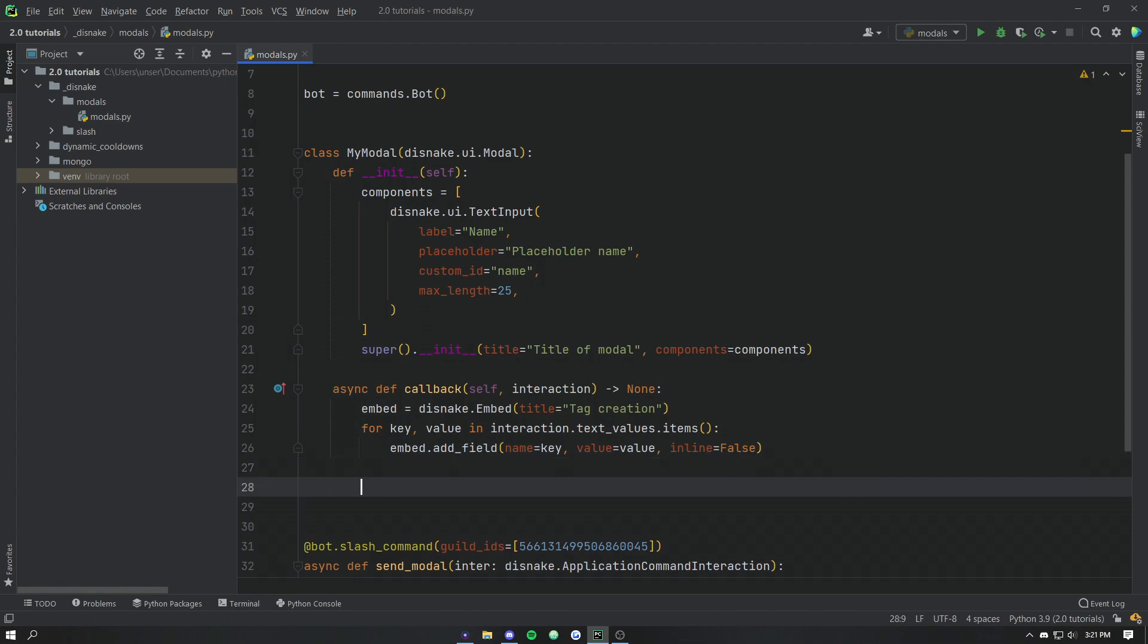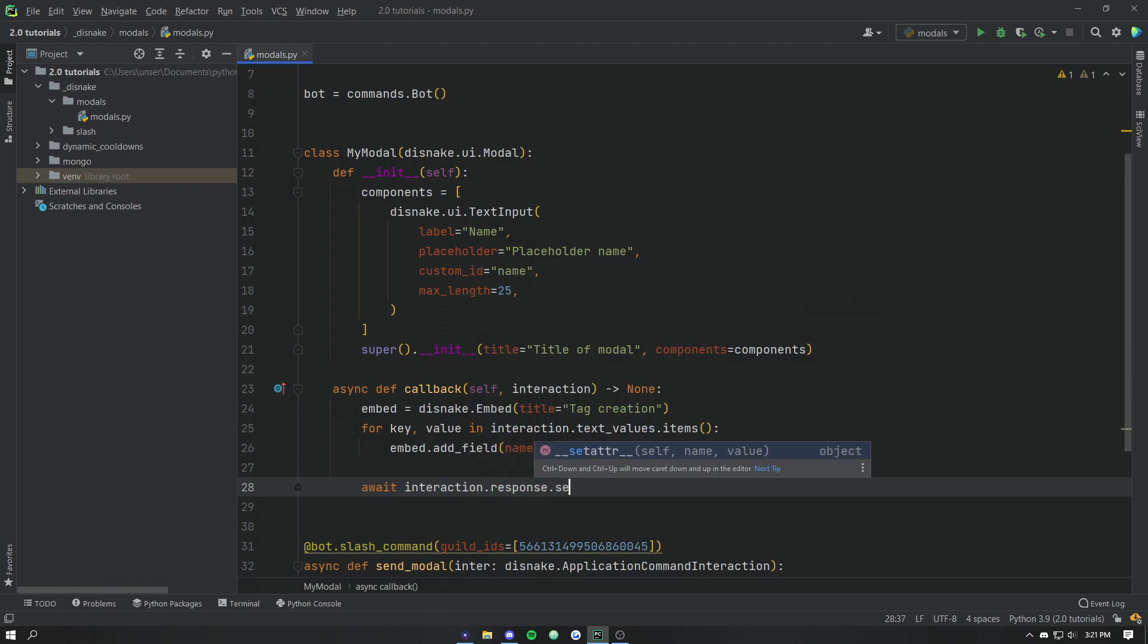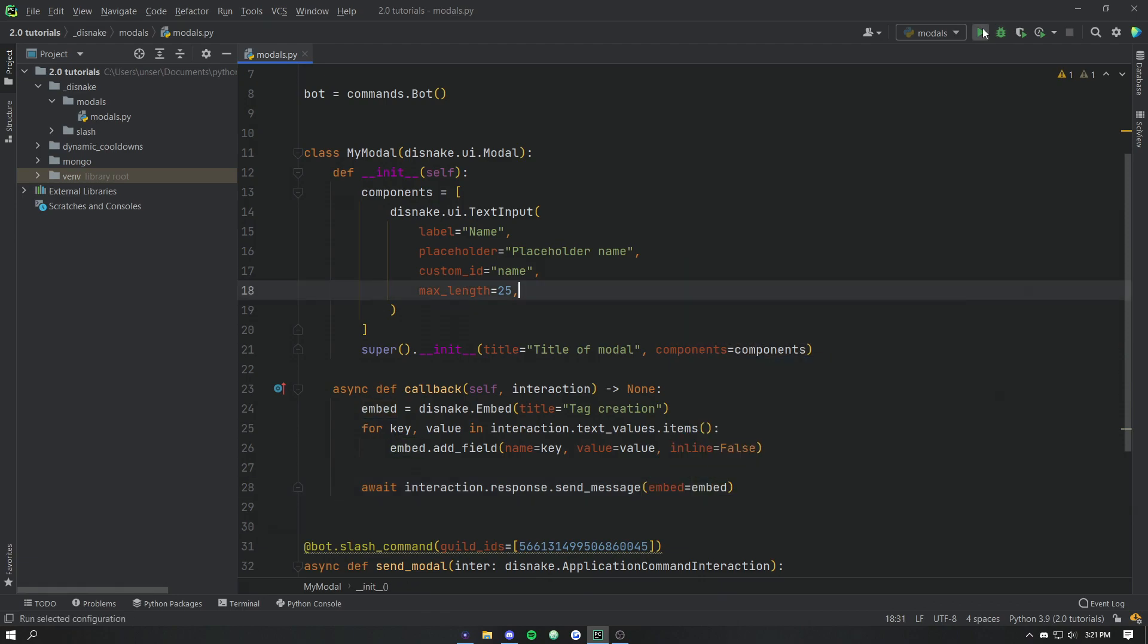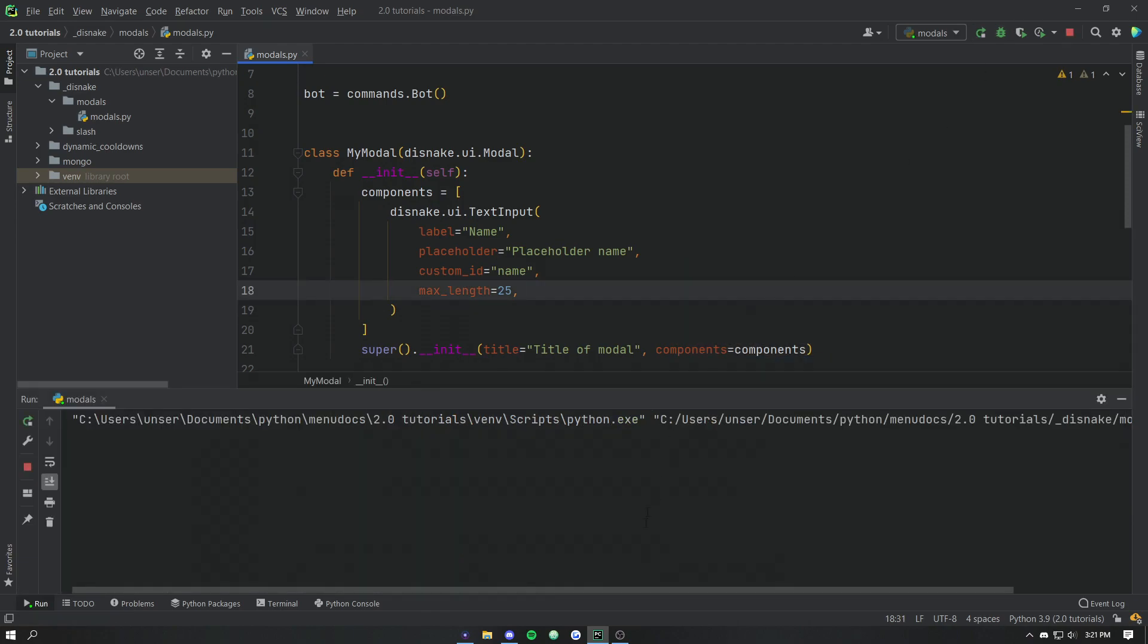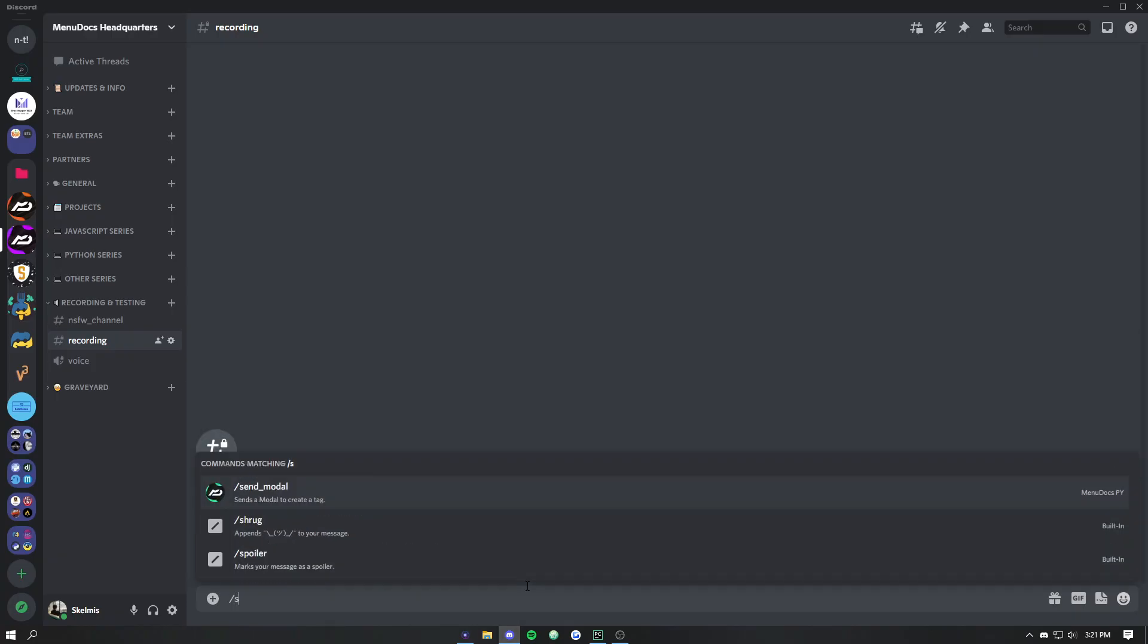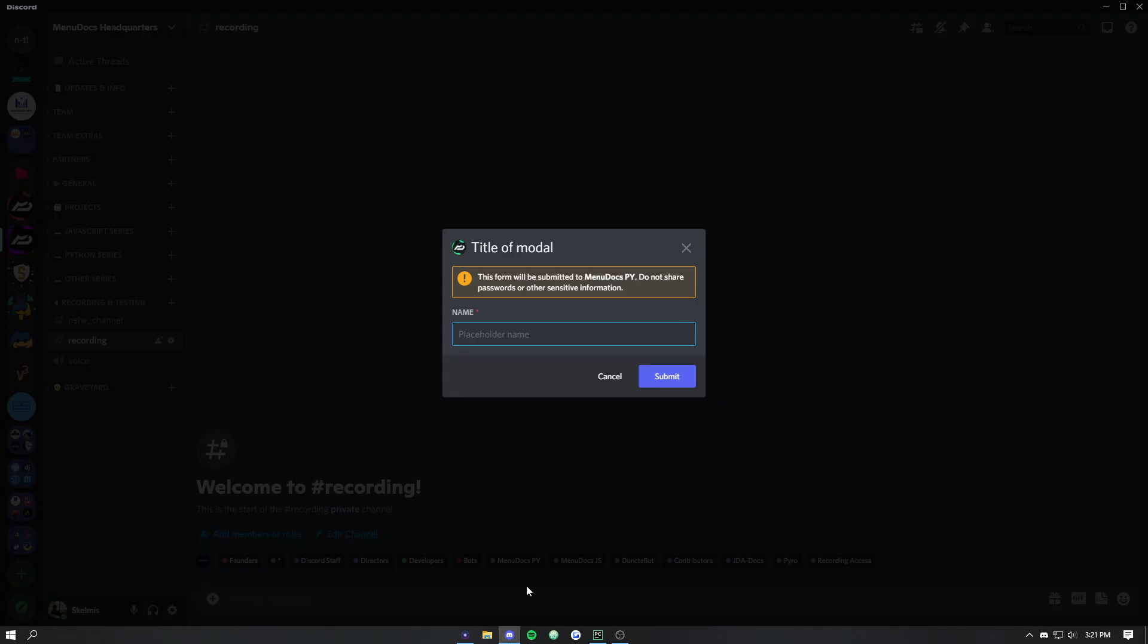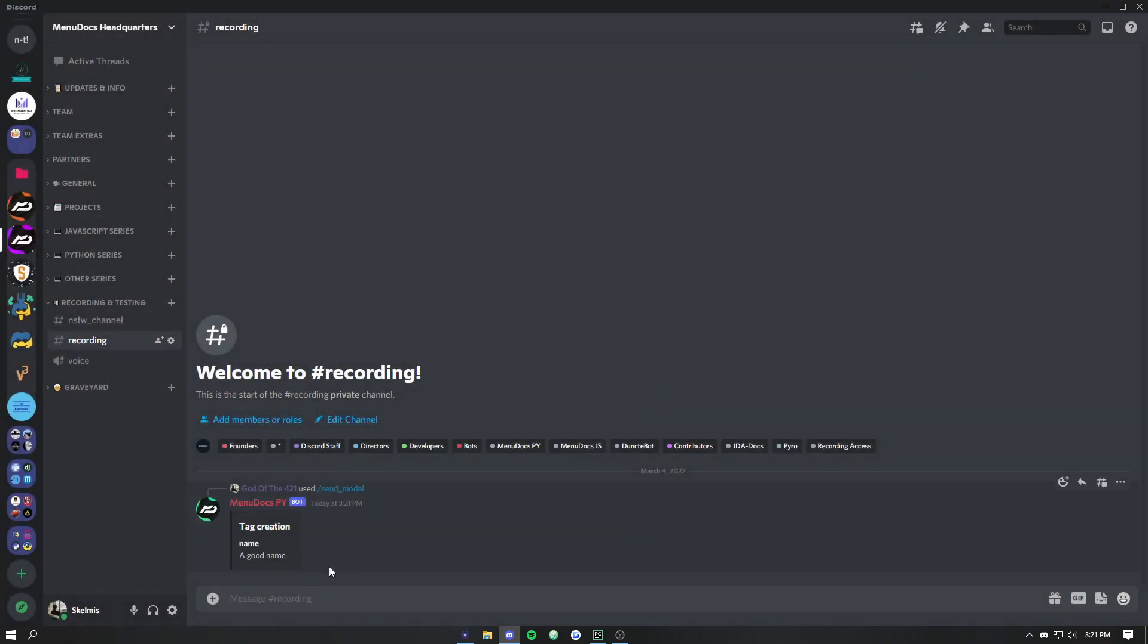And then finally we have to just actually send this to discord. So we have to acknowledge that interaction and we'll just go send message. And we'll pass that embed as the embed. So we'll go ahead, we'll run this now. Pop back into discord. And if we send that modal and now we type in a good name and click submit, you'll notice that it's responded. It's closed and it's sent that embed. So we'll see how our custom ID here is actually the key in the dictionary and then the value is what the end user typed in. You can imagine some good use cases for that.